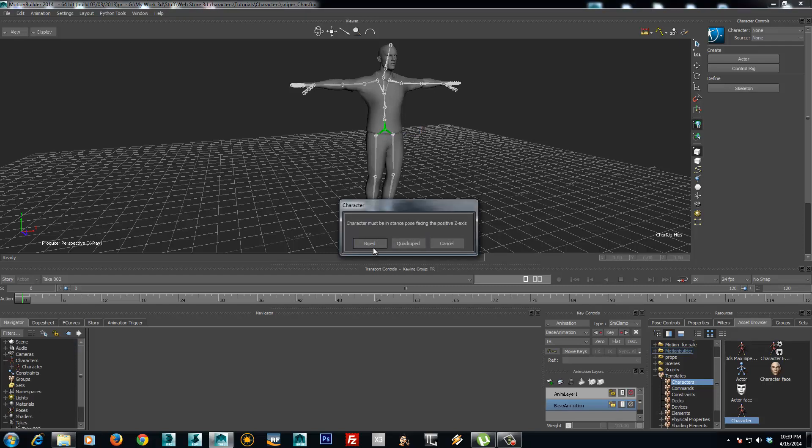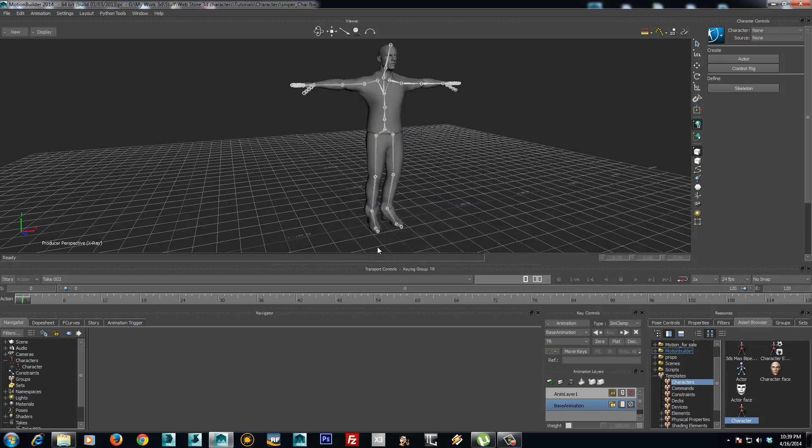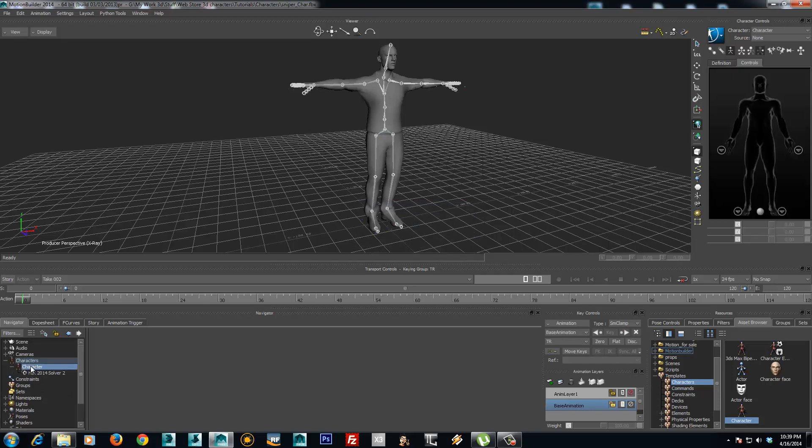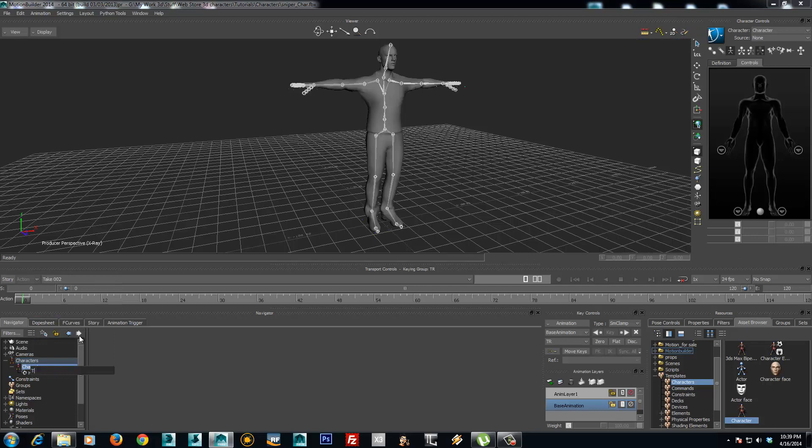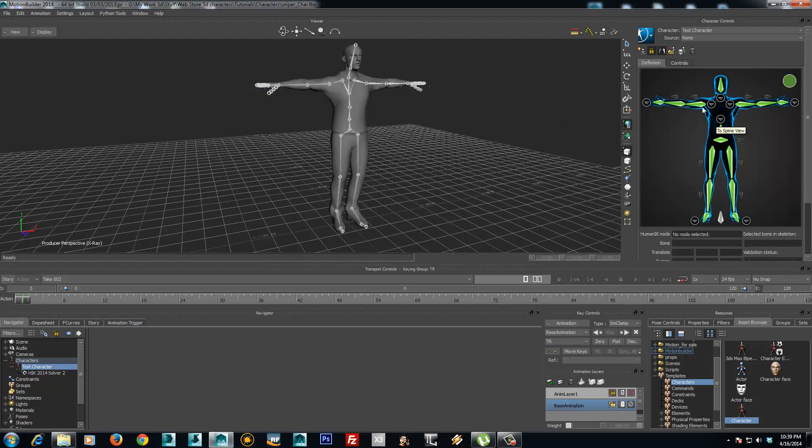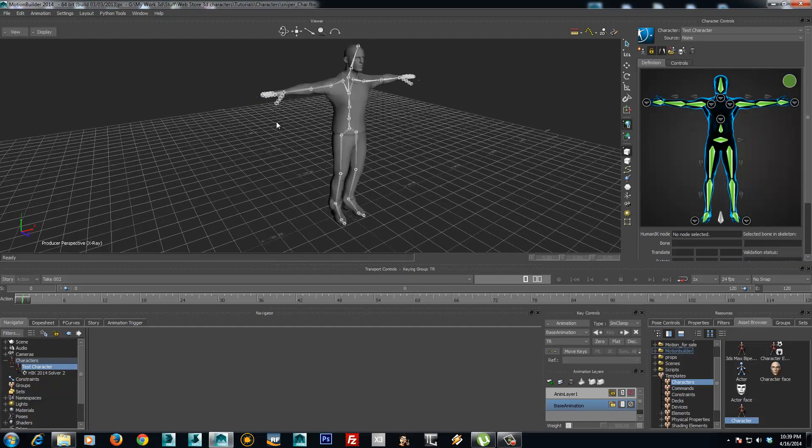I will choose the biped mode and rename the character. So right here I have the definition.